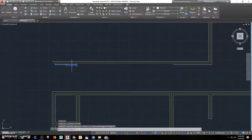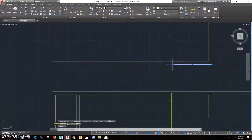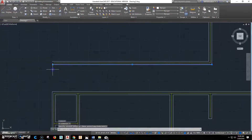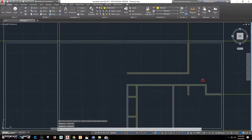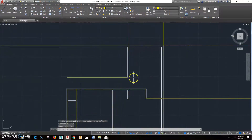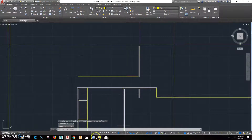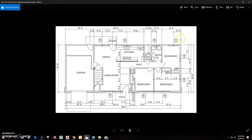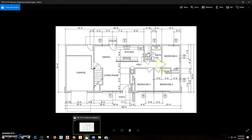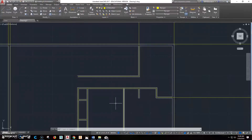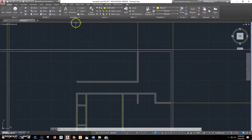We'll delete these extra lines and just drag this out so we've got a solid line there. We can trim as needed later. We've got a hallway there that's 3'2" — we'll worry about putting the door in later. Now we've established where this wall is. This bathroom area here is 5'4".